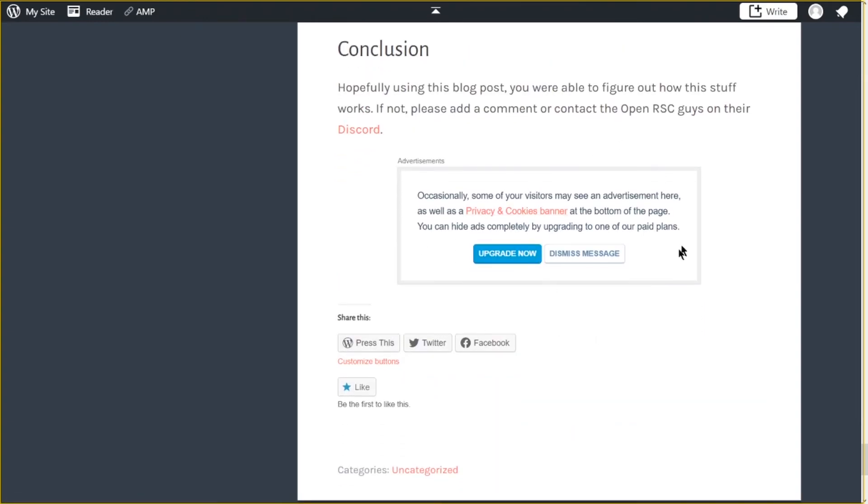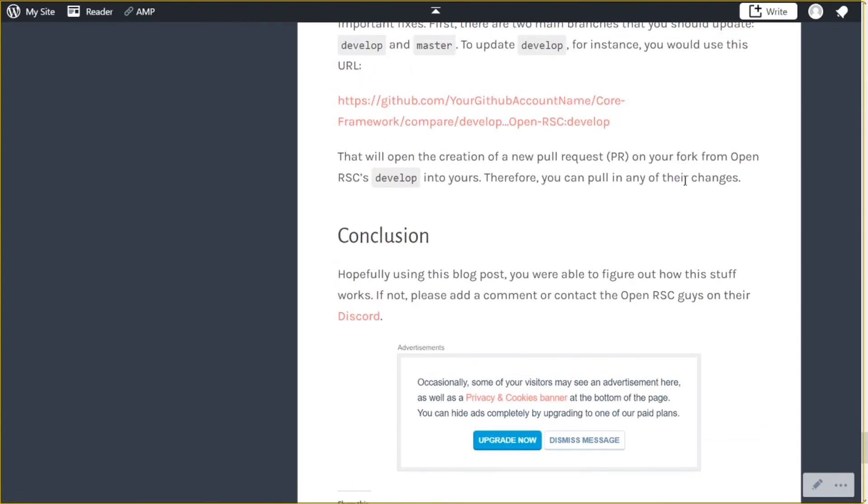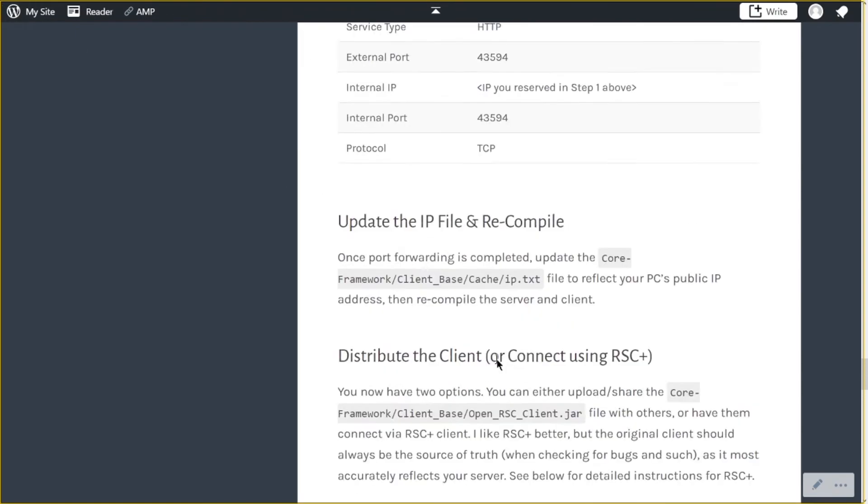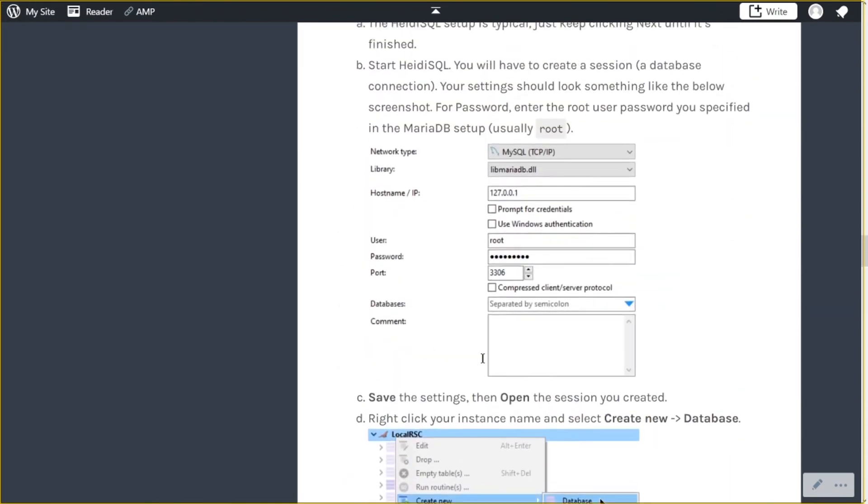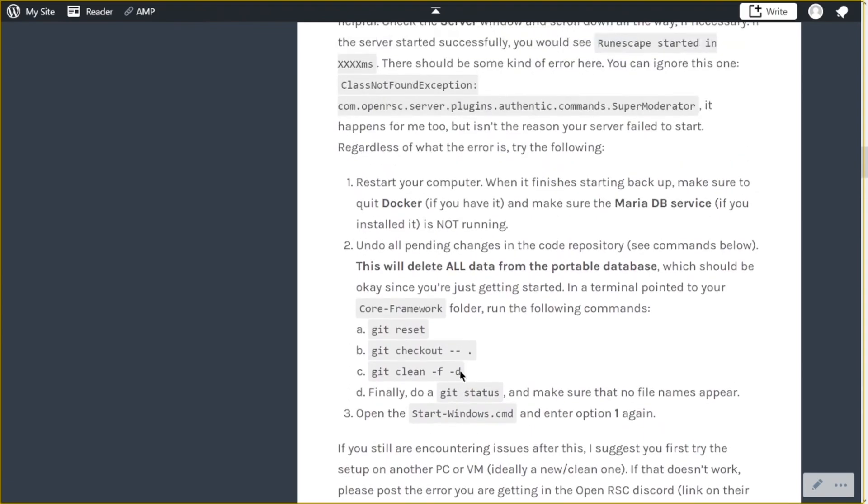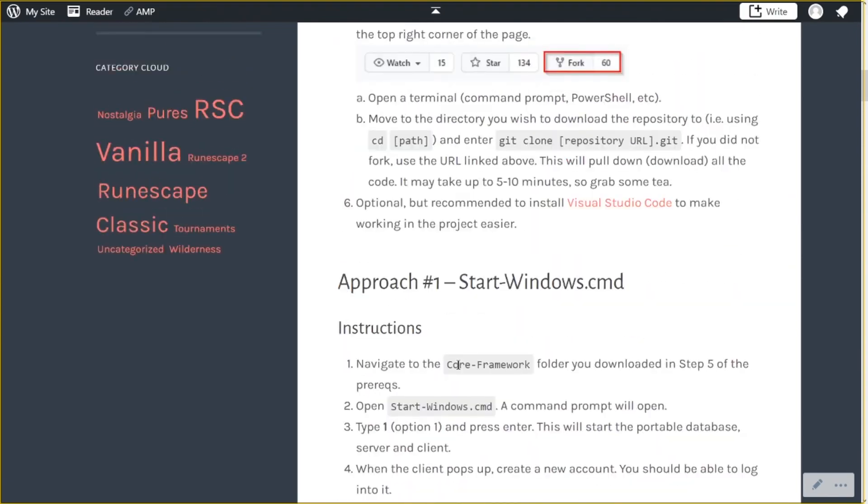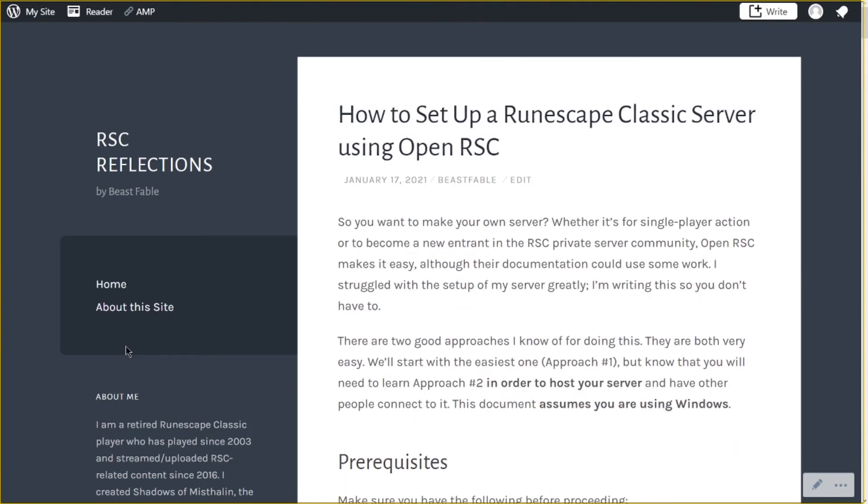And that's pretty much it. So I'm going to post the link to this blog post in the description. And if anything changes, I will definitely change it. Let me know if you have any questions, post a comment on the video or talk in the OpenRSC discord and I'm sure everybody will be glad to help you. So until next time.